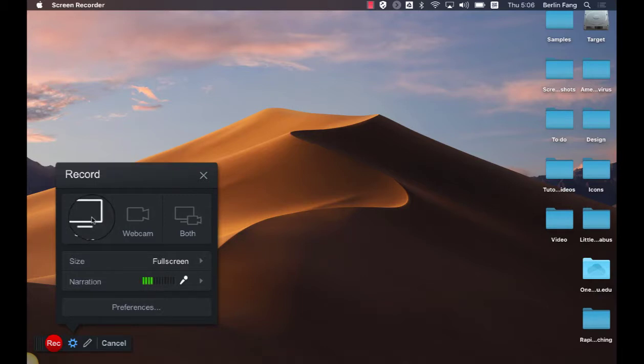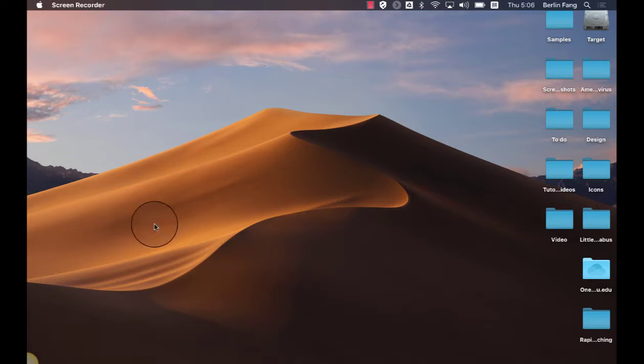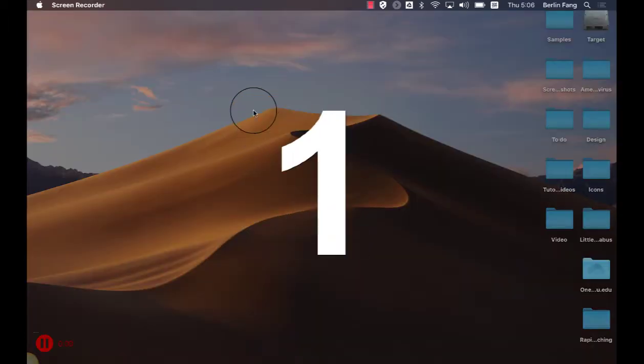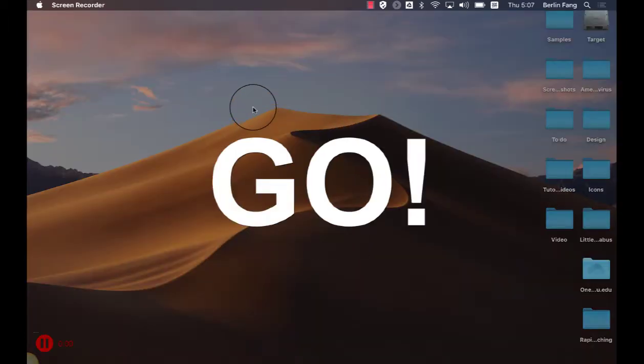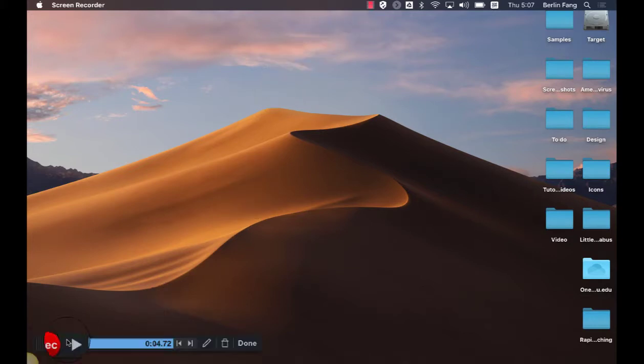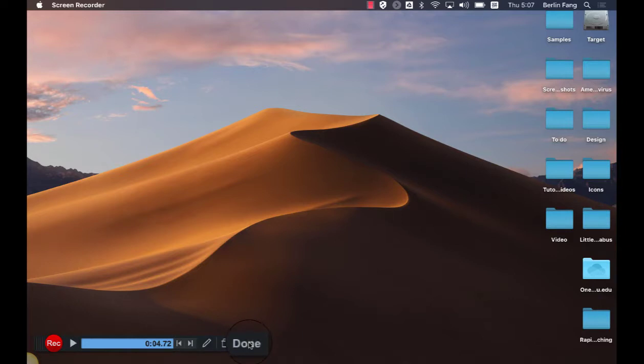So I'm going to record the screen only. And I hit record and let it finish starting it and then you stop it. Okay and click on done.